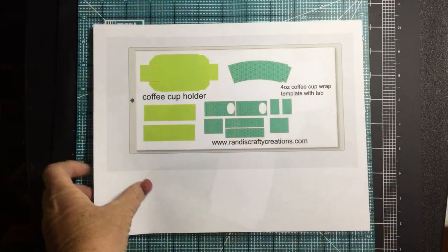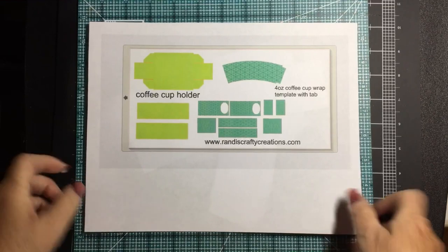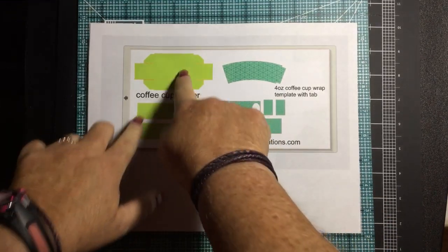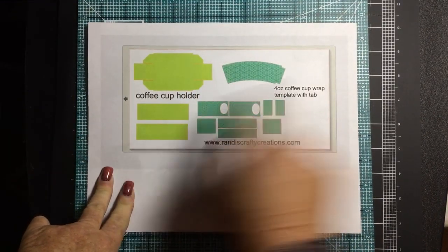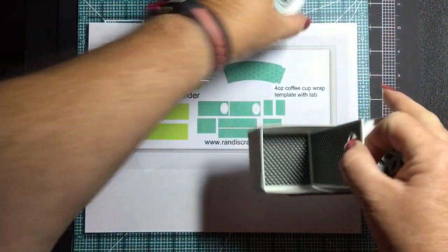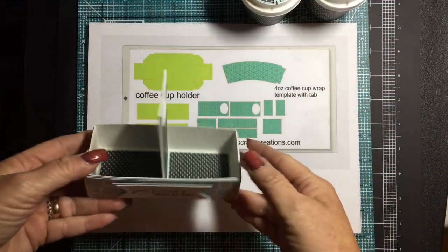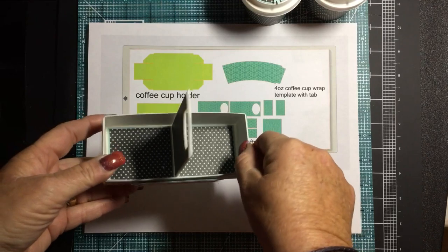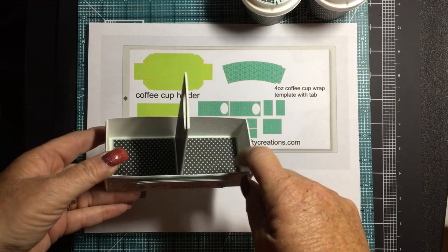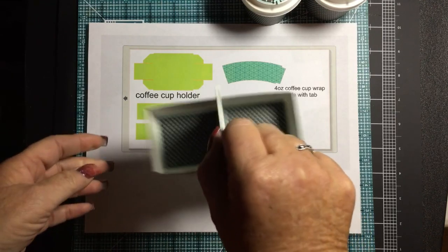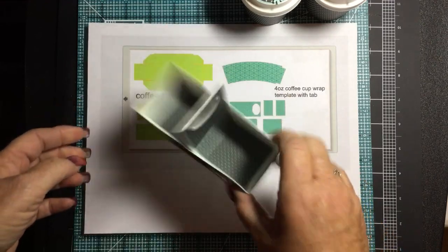All right, let me go ahead and explain the file to you, what I've got here. These pieces here are going to be for the base of your caddy. Let me take the cups out. I recommend that you cut the caddy out of watercolor paper and you're going to want to double cut on your machine for that. But it makes this really nice and sturdy. It's very strong.